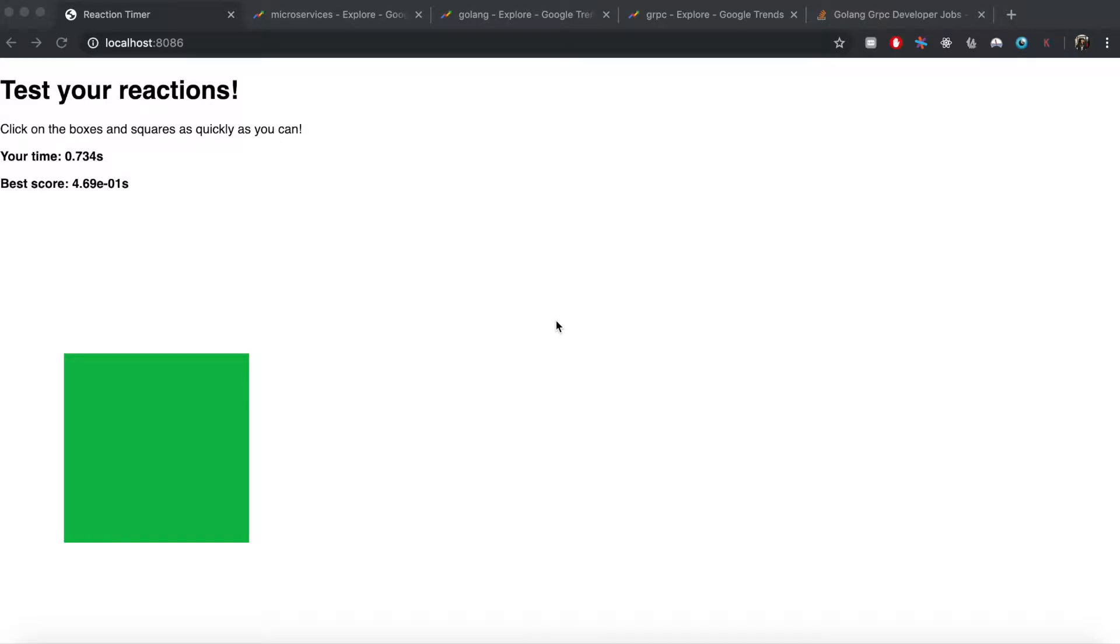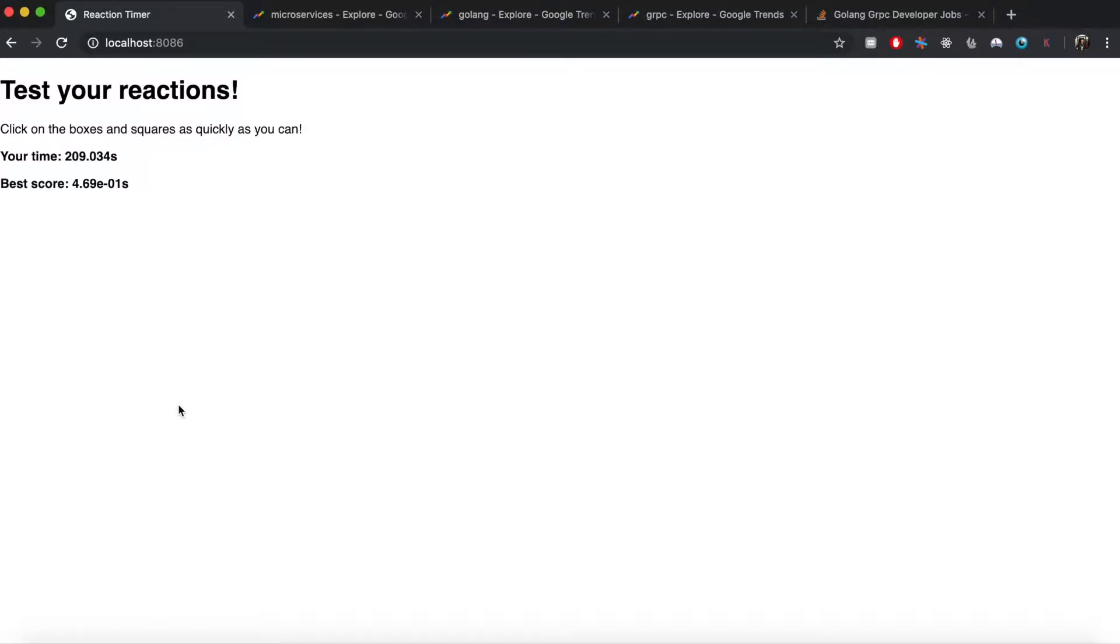Hello everyone, in this course you will learn how to build a microservices-based application using Go and gRPC. The application which you are going to build looks something like this. This is a JavaScript game which basically tests your reactions.